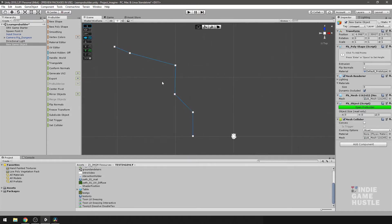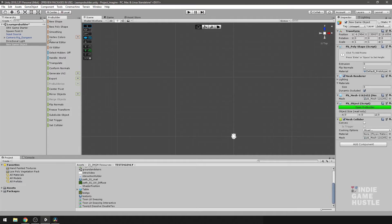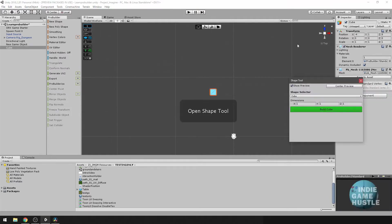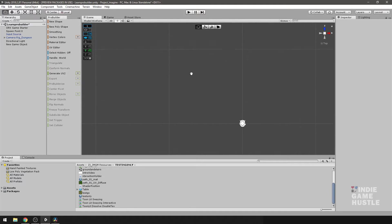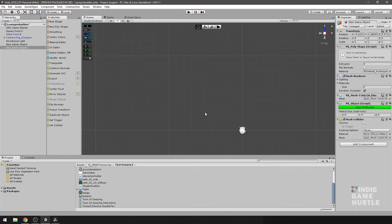Let's go ahead and actually back out of this for a second. Make sure that we're not in that mode. All right. And let's go back into our new poly shape tool.